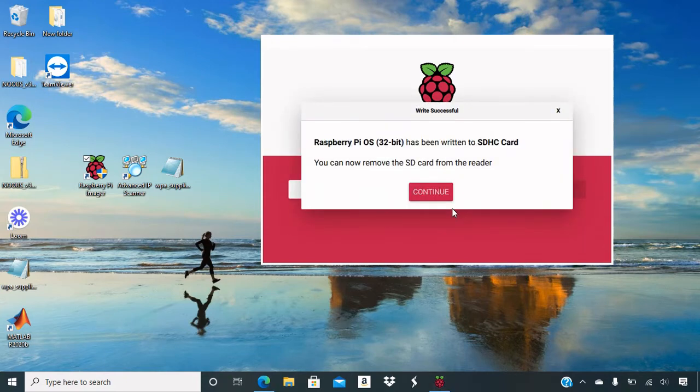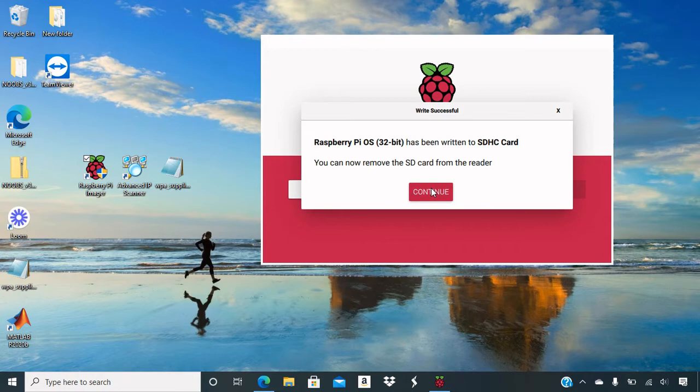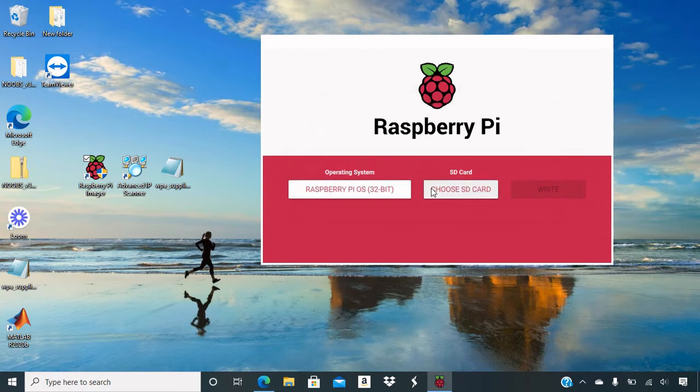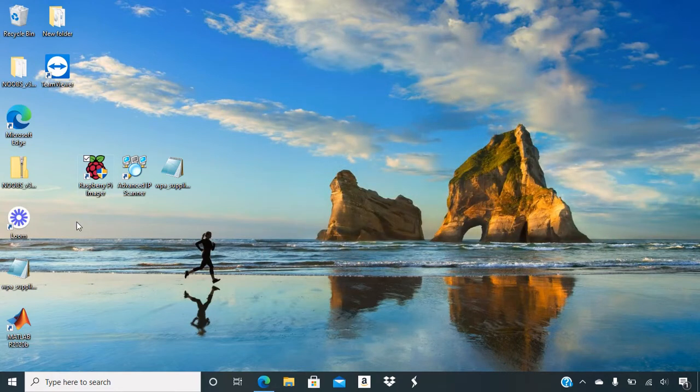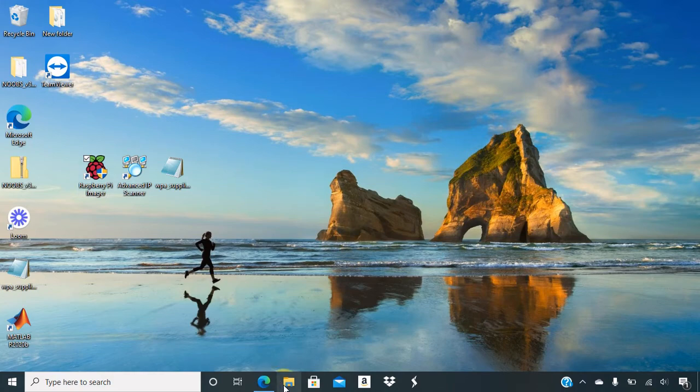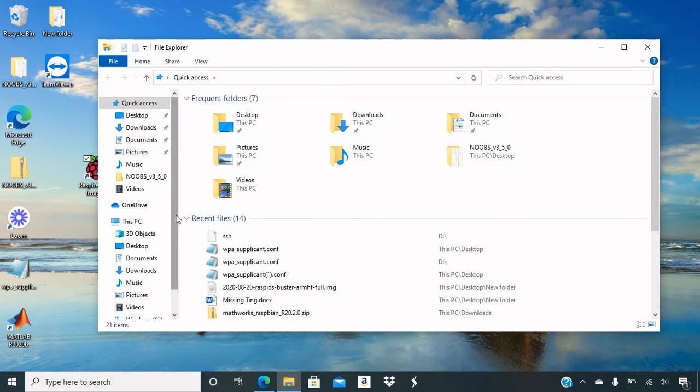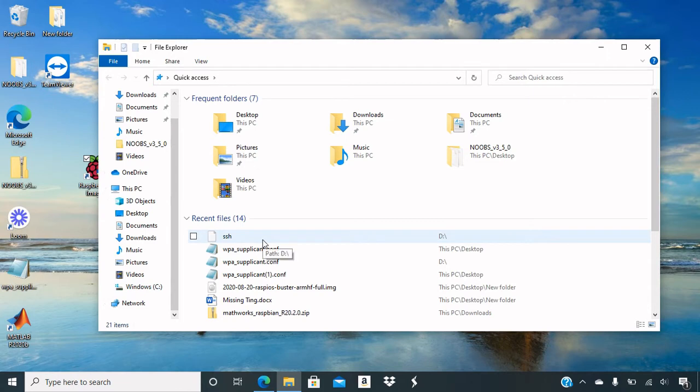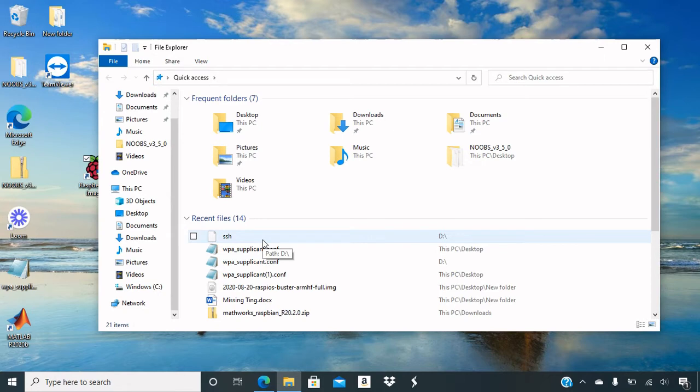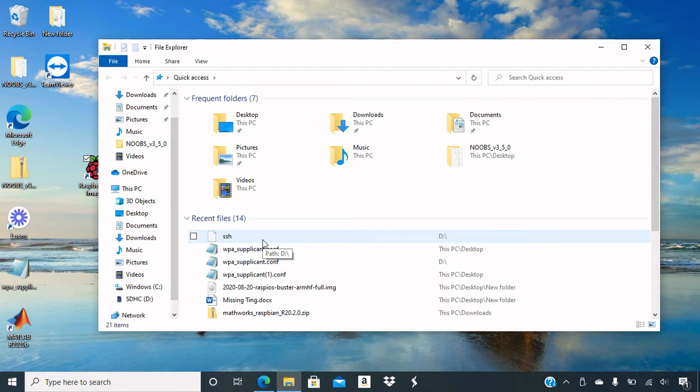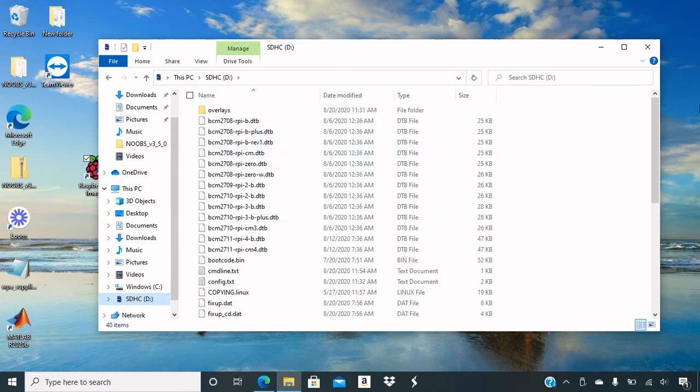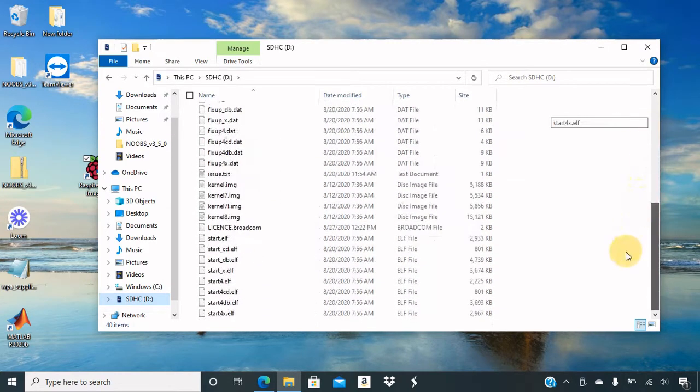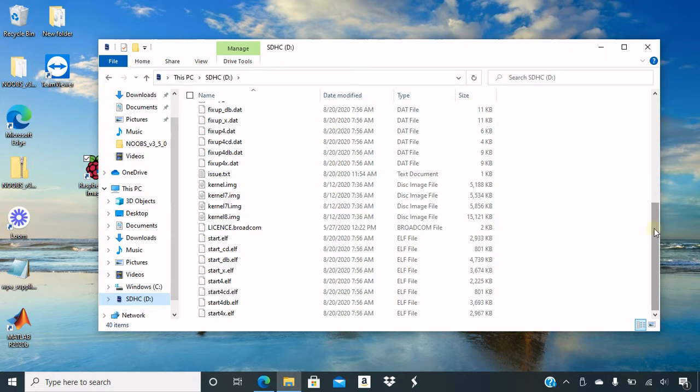So it has loaded to 100% of the OS system. Press continue. Exit out. And go into file explorer to look at what we have in there. So most likely actually you won't have the drive in there. So you're going to have to take out the SD card and then insert it back in. There we go. And there's all of the stuff for the OS system.